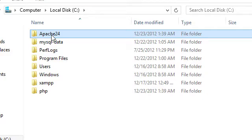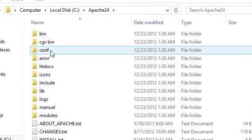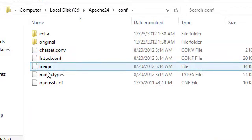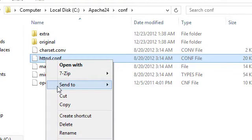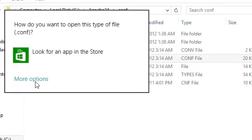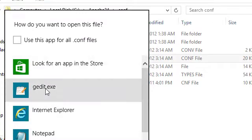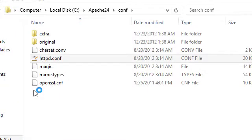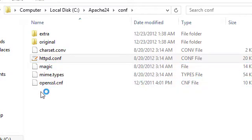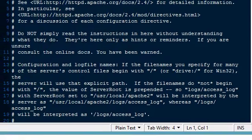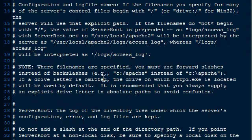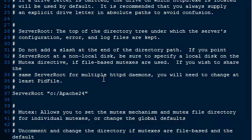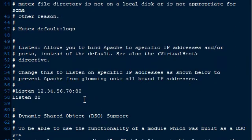So now we have our Apache 2.4 folder and our PHP folder in the same location on drive C. And I'm going to open up my Apache folder. And I need to go in here to the config folder and open up my HTTP config file. Alright. And you can use Notepad. I'm going to personally use gedit. It's one that I prefer for editing text documents. All right. Now that that has opened up, we need to go down here to make sure and verify this is correct, our server root and port 80. So that's good as well.